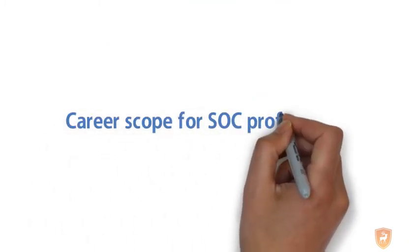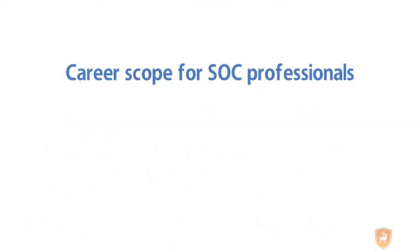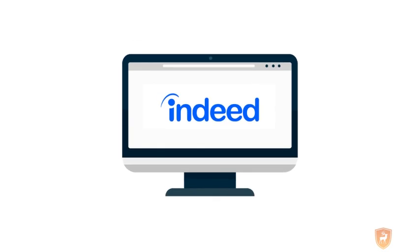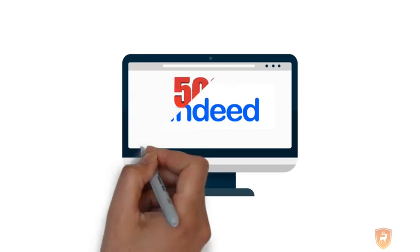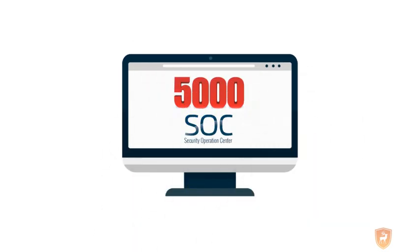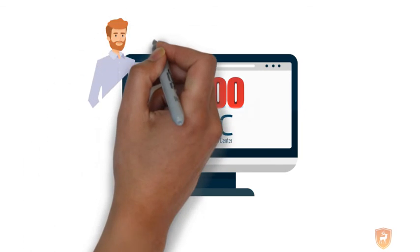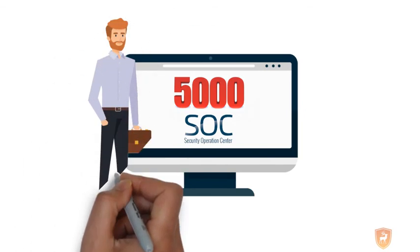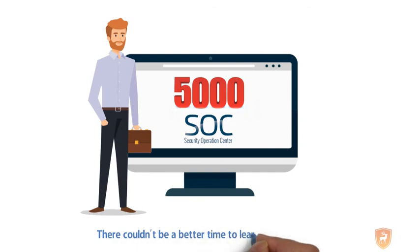Career scope for SOC professionals. Currently, according to Indeed, more than 5,000 job opportunities are awaiting certified SOC professionals in the US. This number is likely to increase further shortly. So there couldn't be a better time to learn SOC than now.